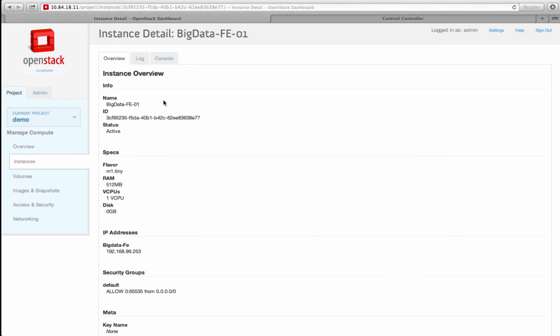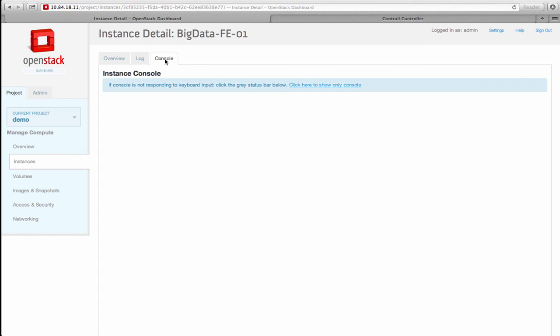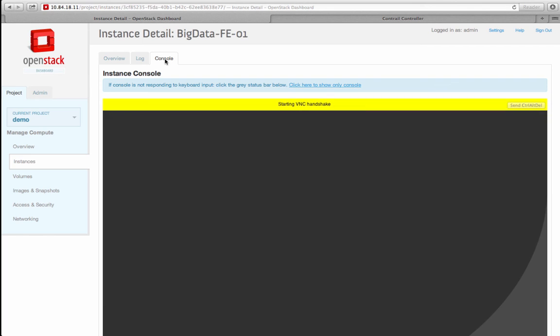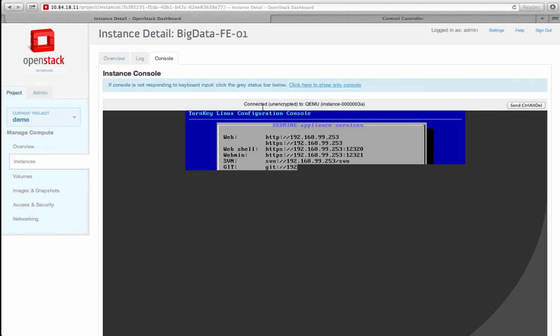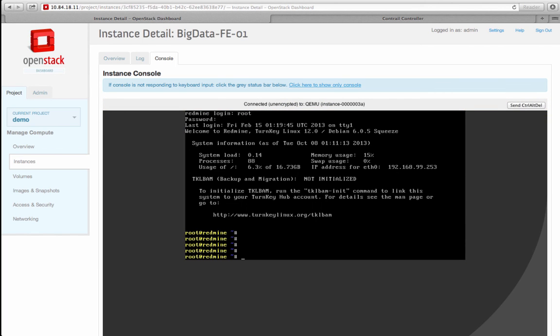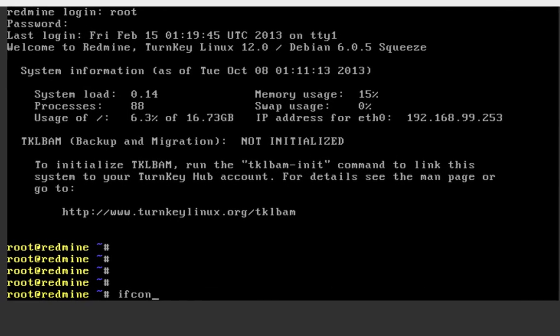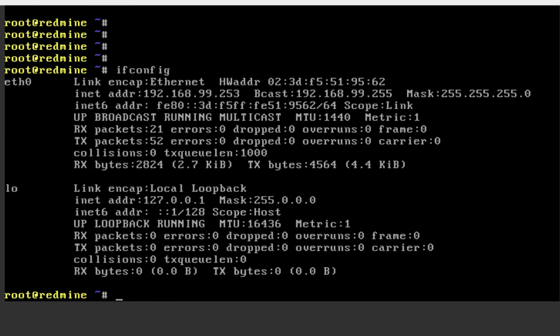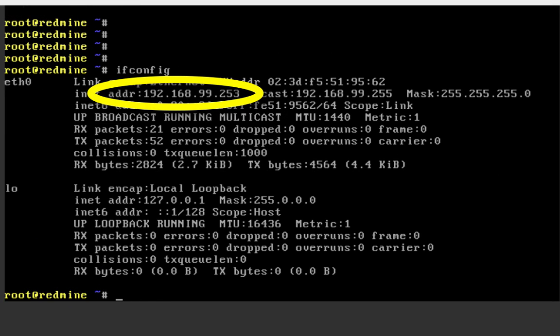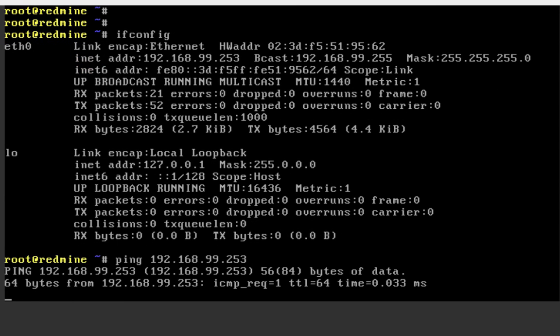Now, if I go to the console of the BigData-FE-01 instance, I can issue ifconfig to verify that it was allocated an IP address 192.168.99.253. I can ping my own IP address.